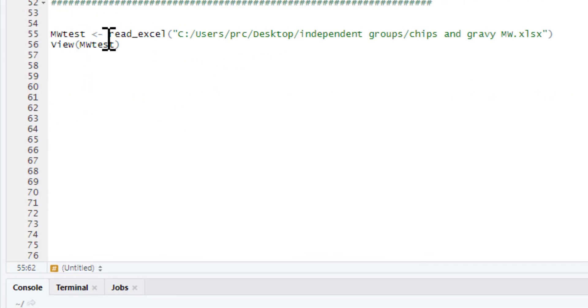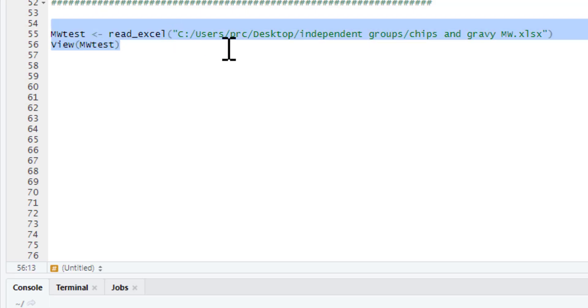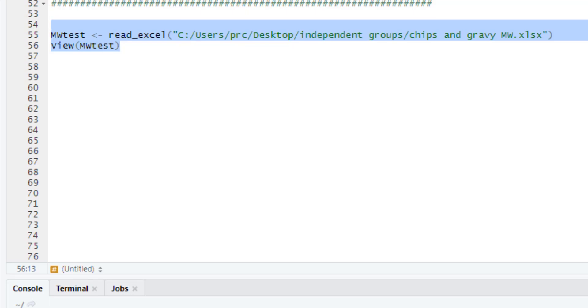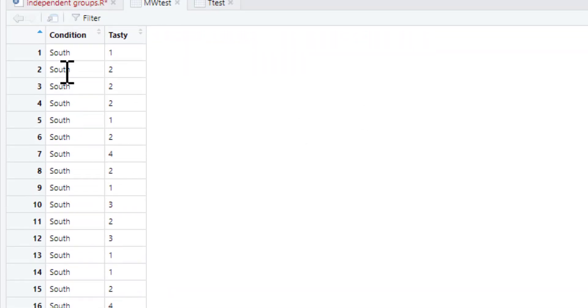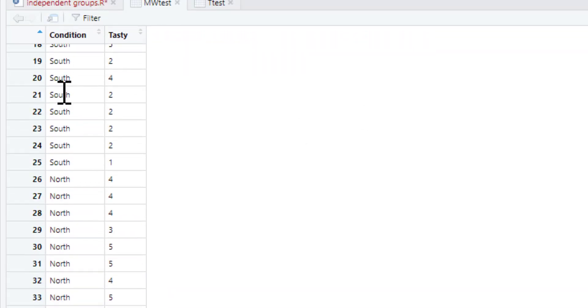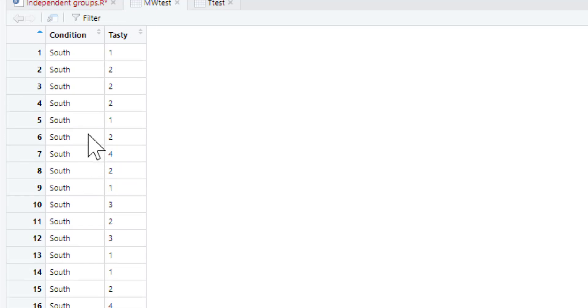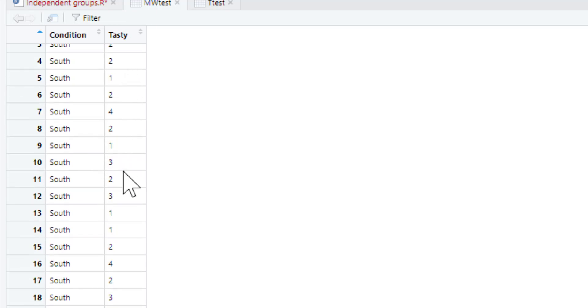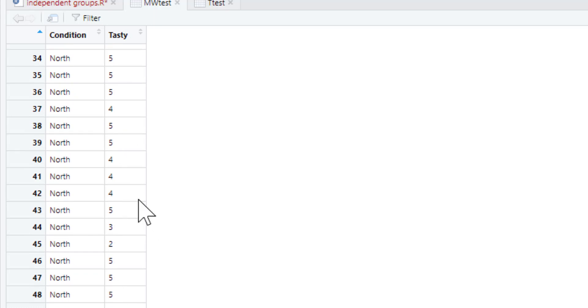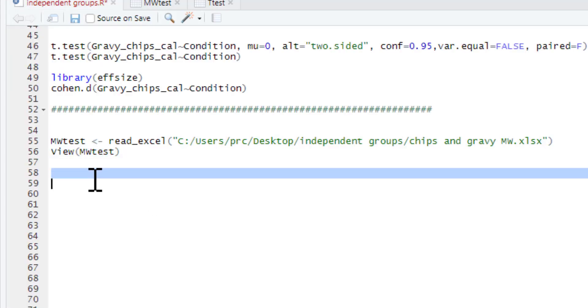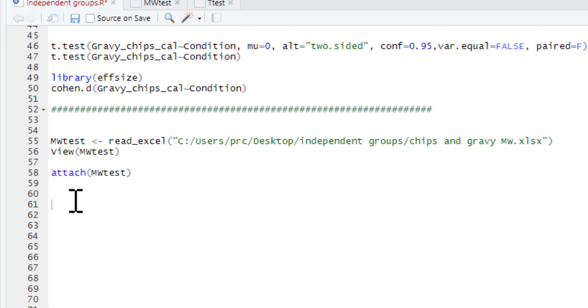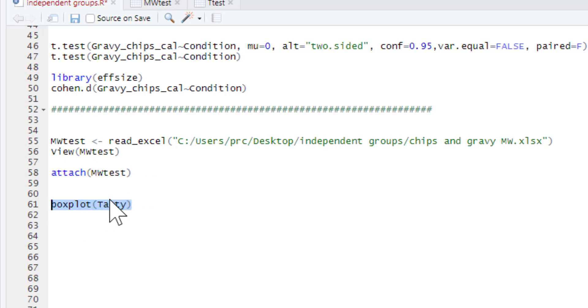The scores start from one, 'why would you ruin chips you monster', to 'not nice', to 'take it or leave it', to 'nice', to 'ambrosia of the gods'. People basically rated chips and gravy on this one to five scale. We need to now analyze this set of data. I'm going to call this new data set Mann-Whitney test - you can call it anything you want. So we run this in. I'll just show you this new data, you can view it. We've got condition, south and north, and then our tasty scores where the people rated the tasty score from one to five. And of course, don't forget the attach command.